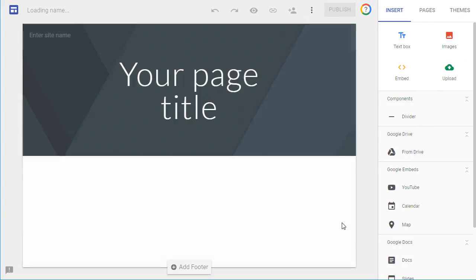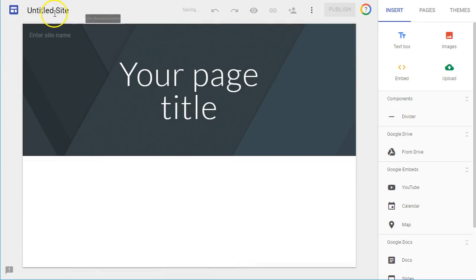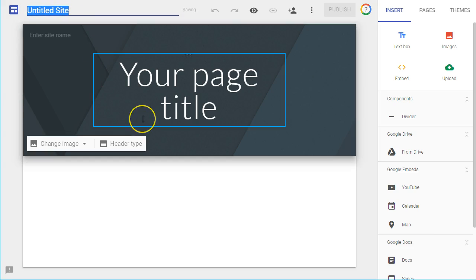Once you click that, it will load up a brand new site that's completely blank. The first thing that you want to do is go up here in the top where it says Untitled Site. And you would like to rename this.